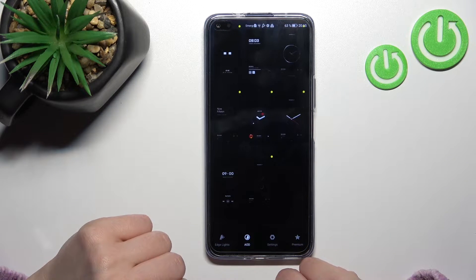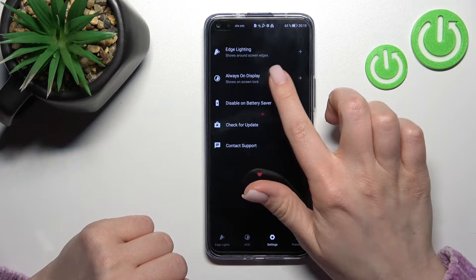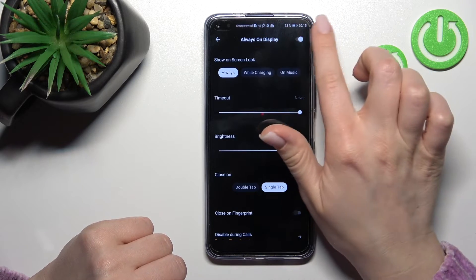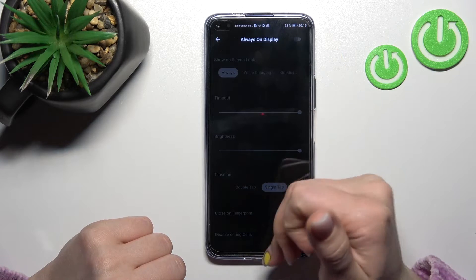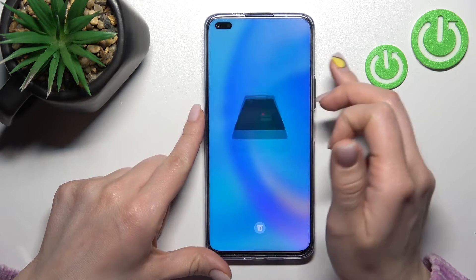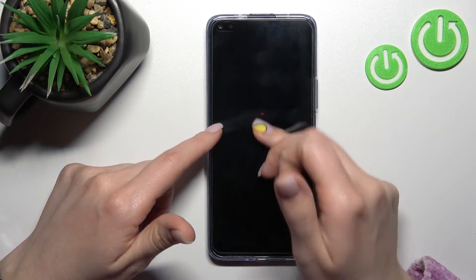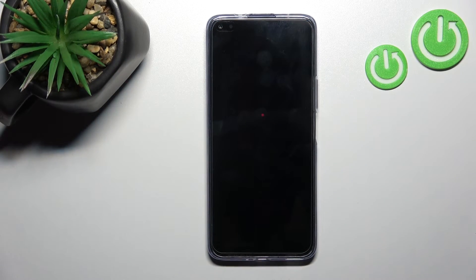To turn it off, go into the Movic Edge application, click into the Settings section, tap on Always On Display, and click once on the switch to turn off the AOD. Now we'll lock the device, and you can see that we've successfully turned off the AOD feature on the Honor 50 Lite.